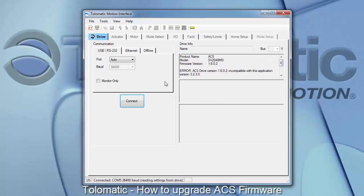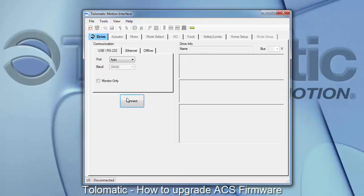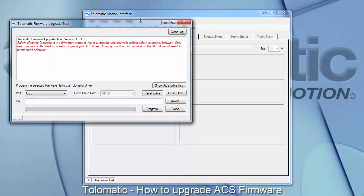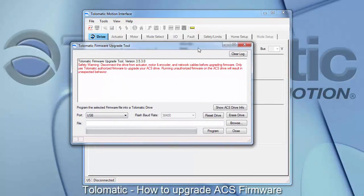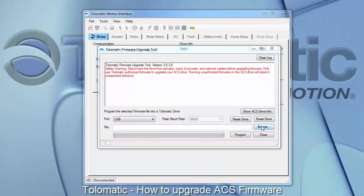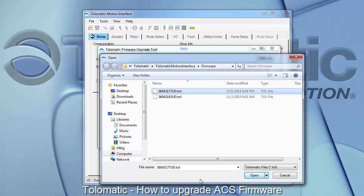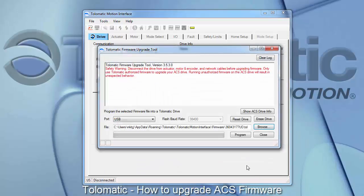To launch the firmware upgrade tool, under the Tools drop down menu, select Upgrade ACS Firmware. This will launch the Tolematic firmware upgrade tool. Select Browse, and then the firmware you wish to install on the drive, open, and then hit Program when you are ready.